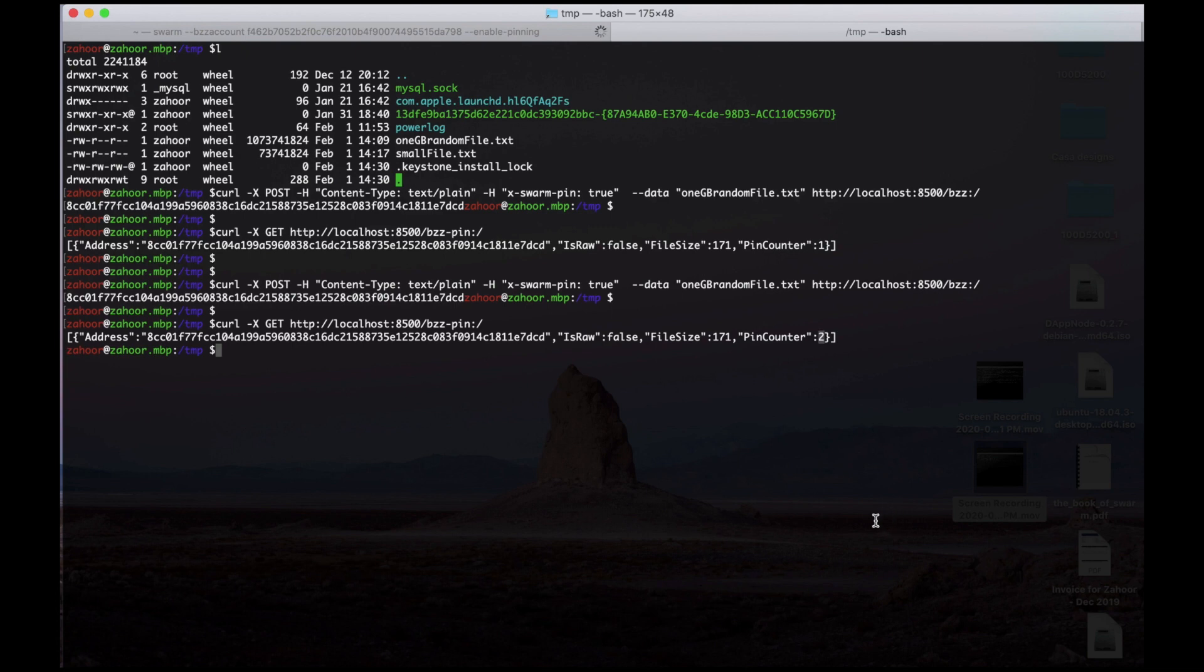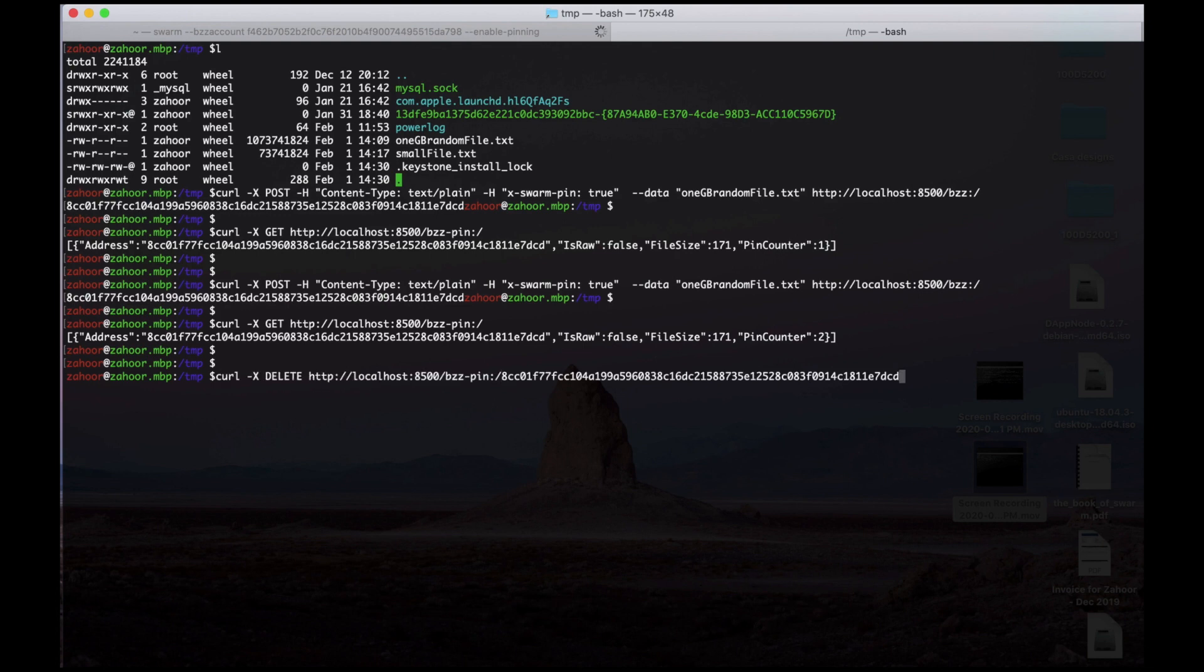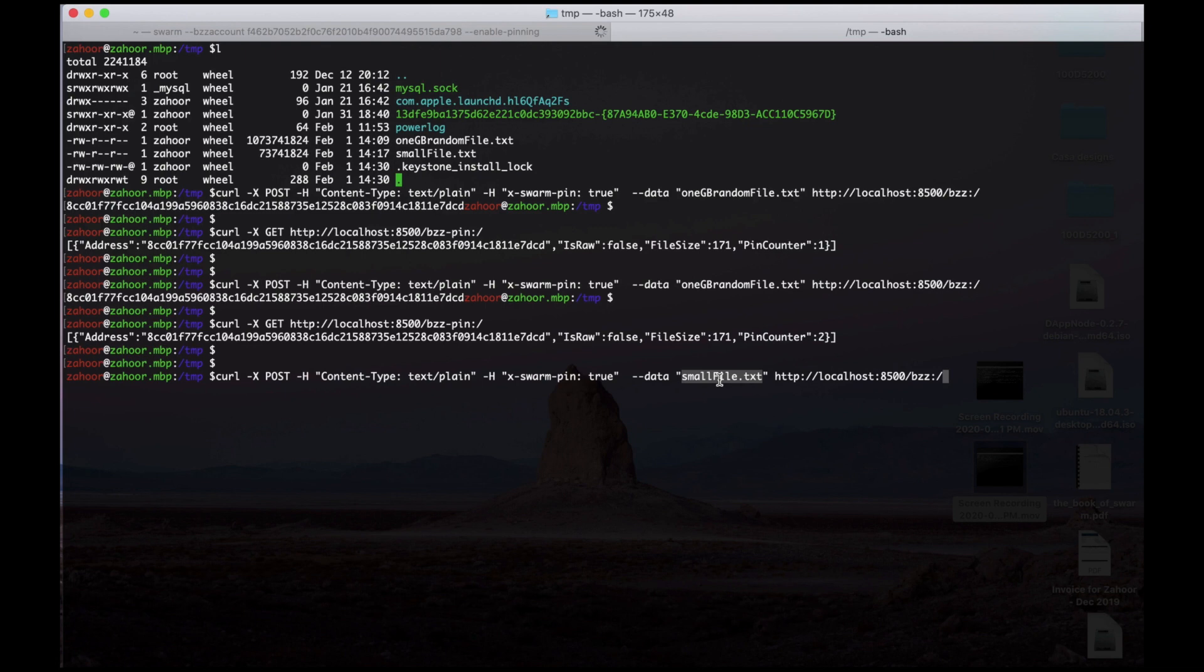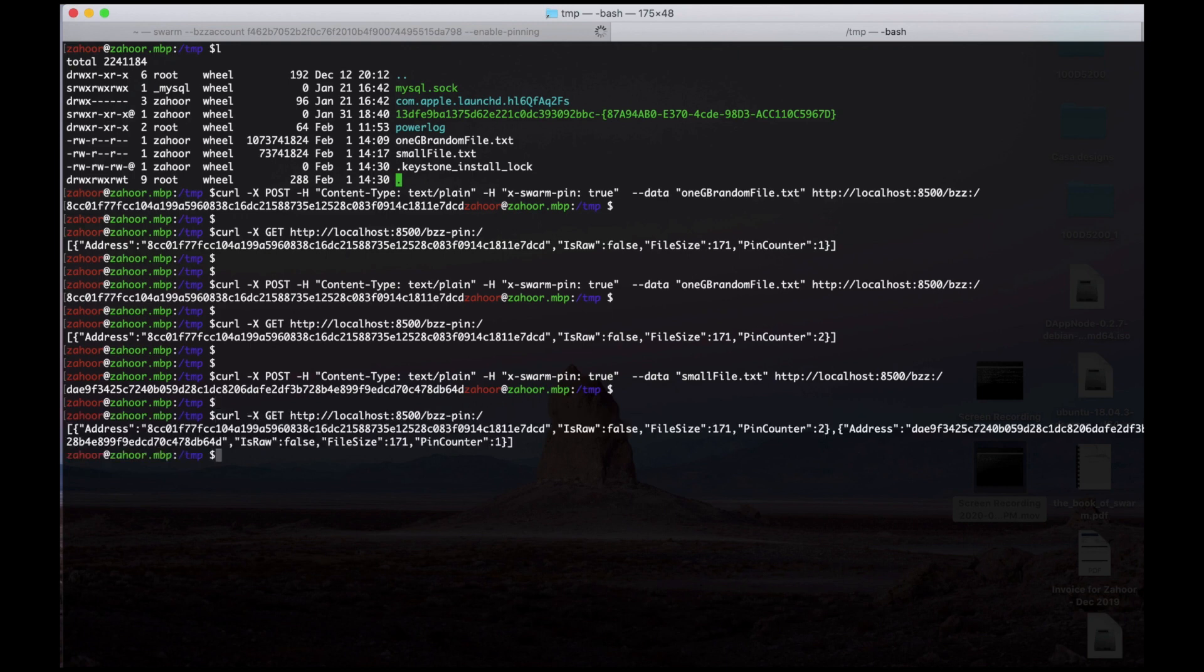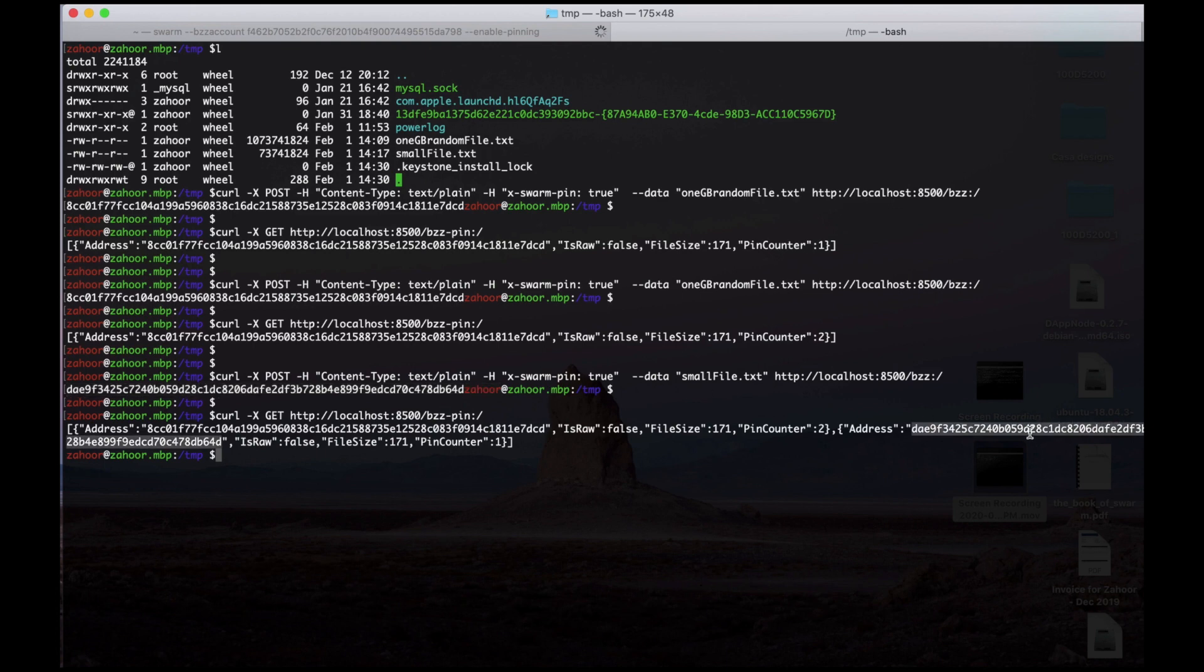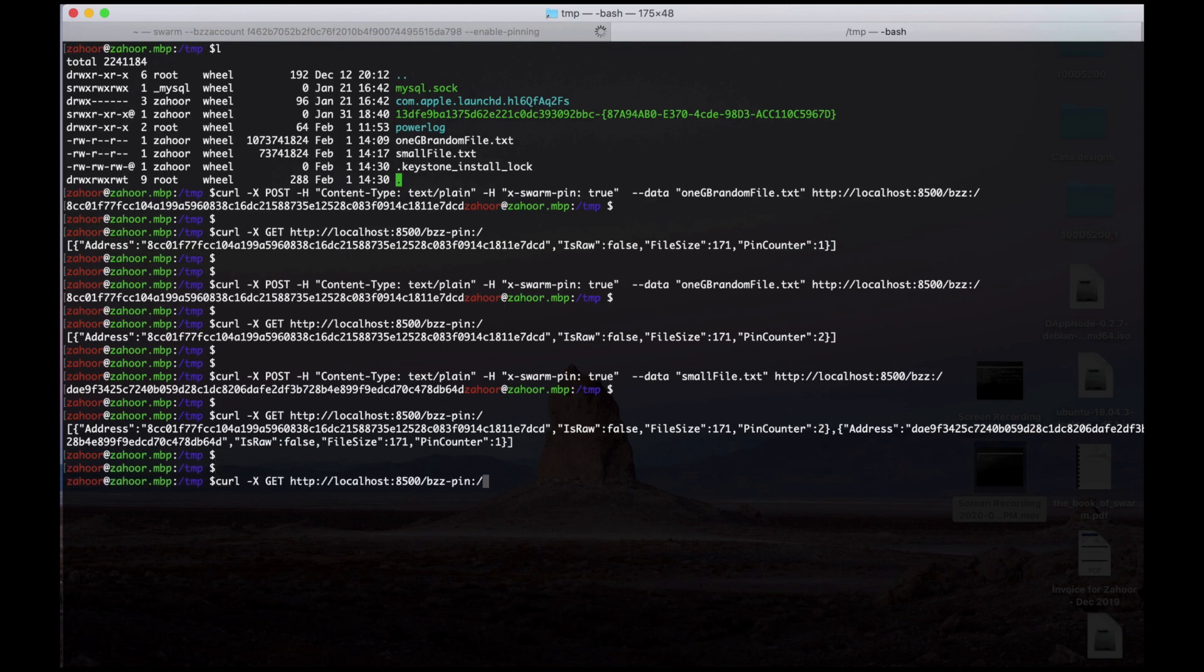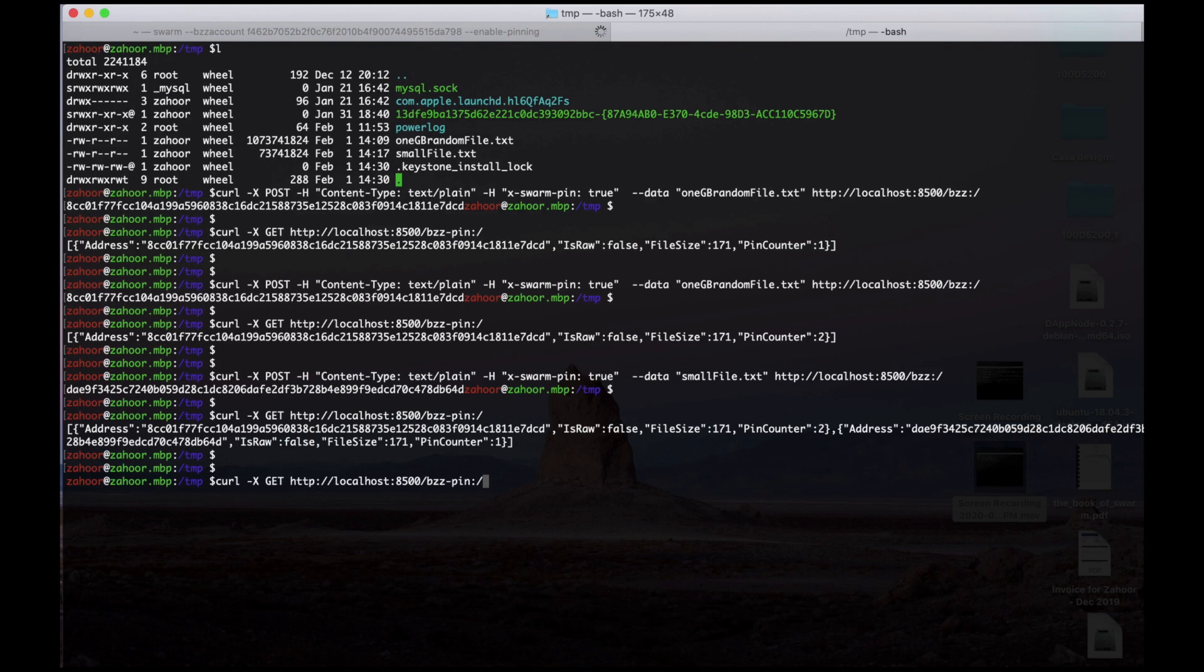So now let's pin the small file using the same X-Swarm-Pin header equal to true. And let's see if that file is pinned. Yes, that file is pinned and the pin count of that file is one. And you can see the other file we pinned also.